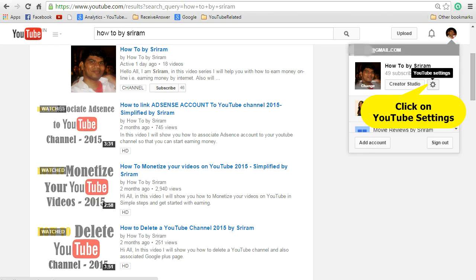Login to YouTube and click on your profile image. Once you click on that you can see all the channels that you have. Now click on YouTube setting next to the channel for which you want to add the branding logo.